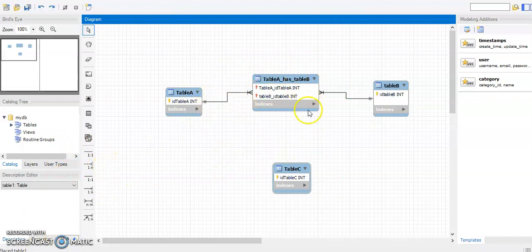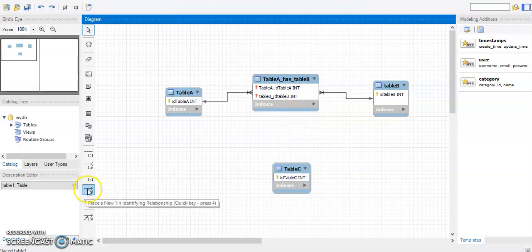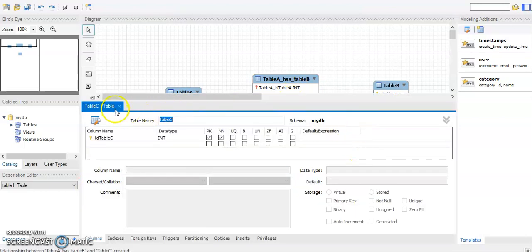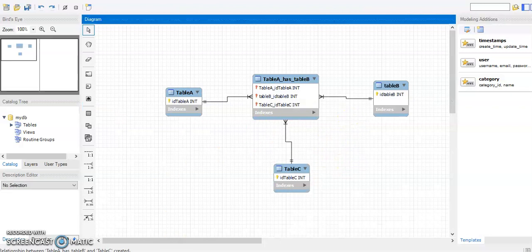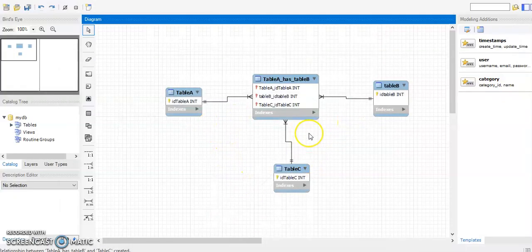When you have a many-to-many relationship, Workbench will automatically break it into two one-to-many relationships. So we build a one-to-many relationship from Table C to the associative entity as well — always starting from the many side. Now we have a one-to-many, one-to-many, one-to-many arrangement between the three entities, which looks very similar to a ternary relationship.